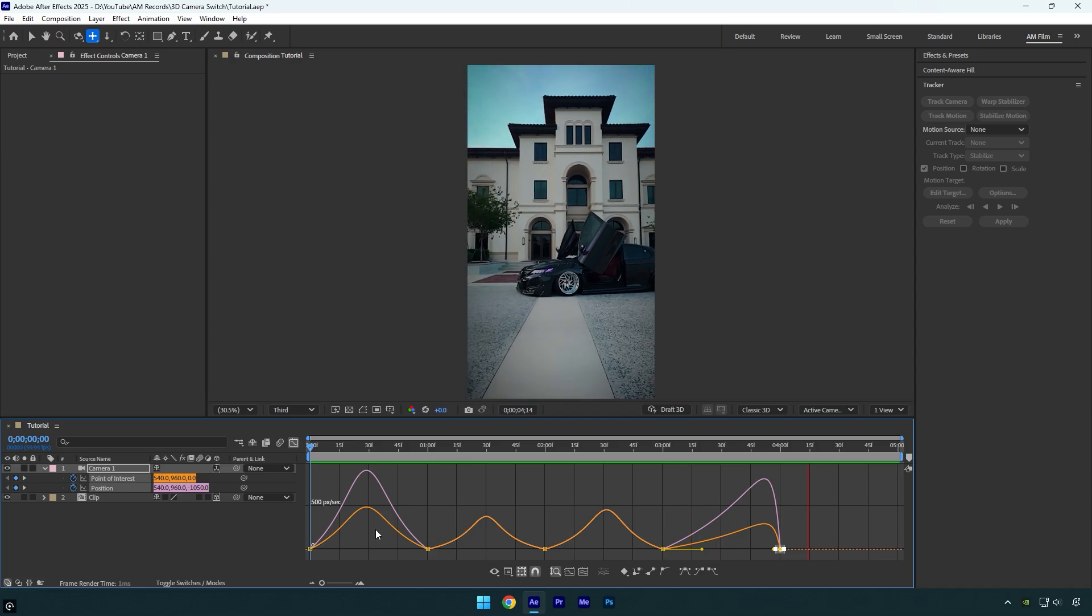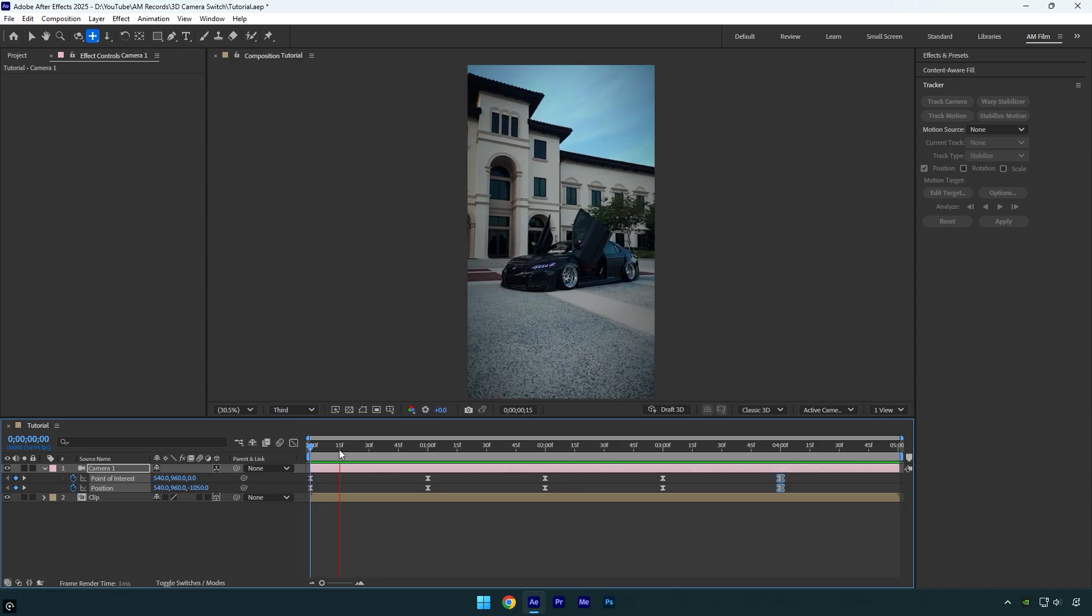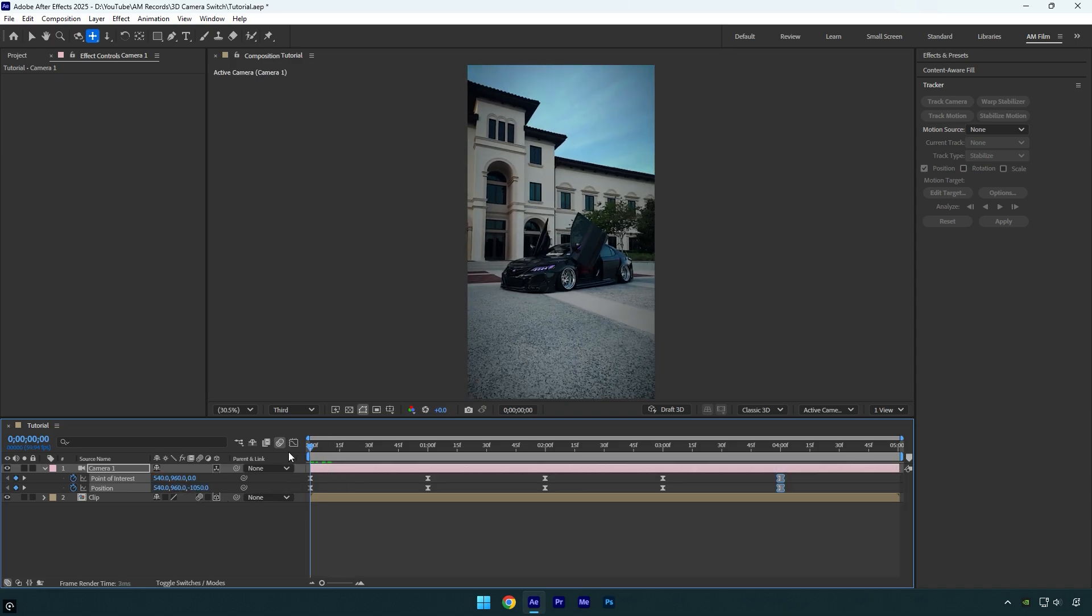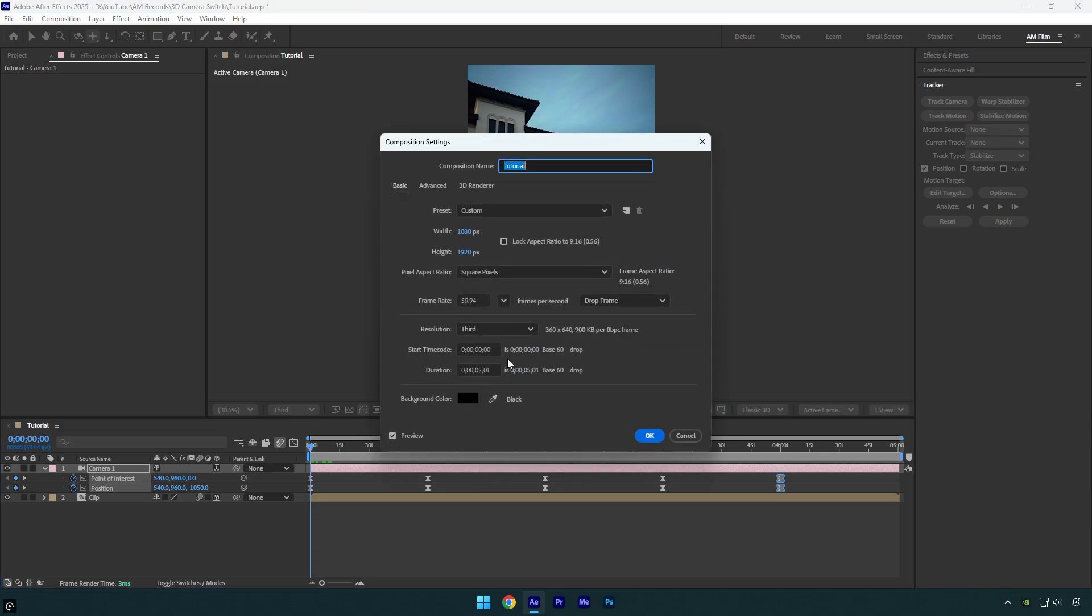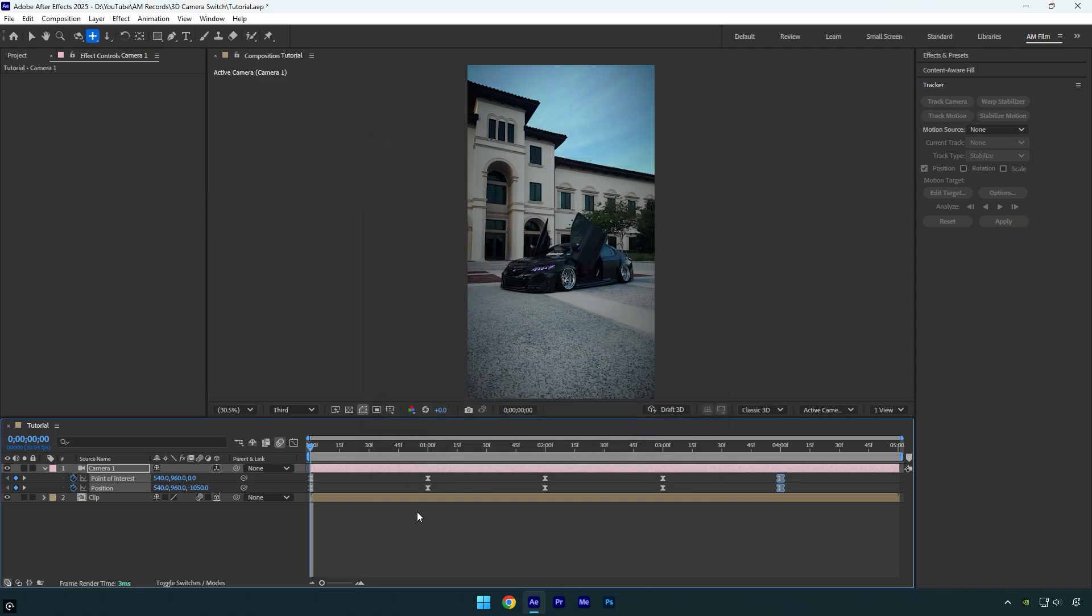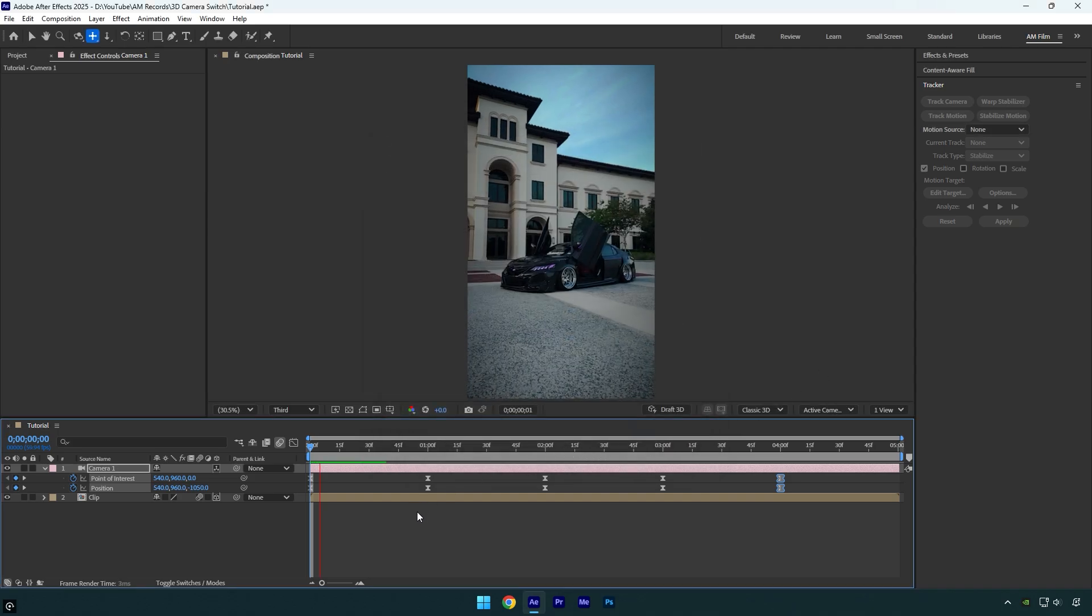It already looks smooth, but let's enhance it by enabling motion blur on the clip. Then press Ctrl+K on your keyboard to open the composition settings. Go to the advanced tab and increase the shutter angle to 720. This will increase the motion blur, making the camera movements appear smoother and more natural.